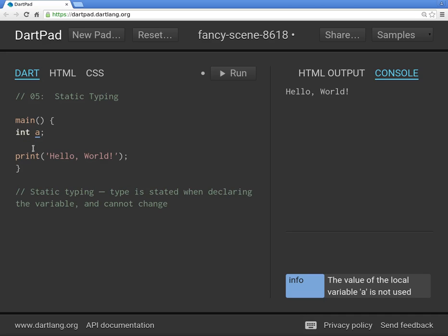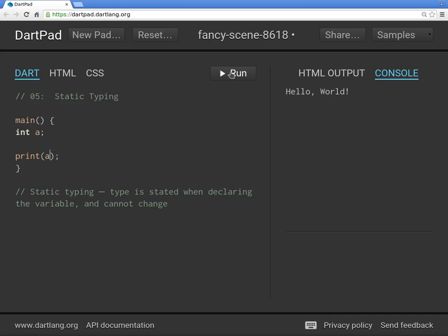So `int a` — now we'll go ahead and print this. What's the value? Null, right. When you declare the variable, you know it is of type `int`, a whole number. It's stated when declaring the variable, not when initializing it, and it cannot change.